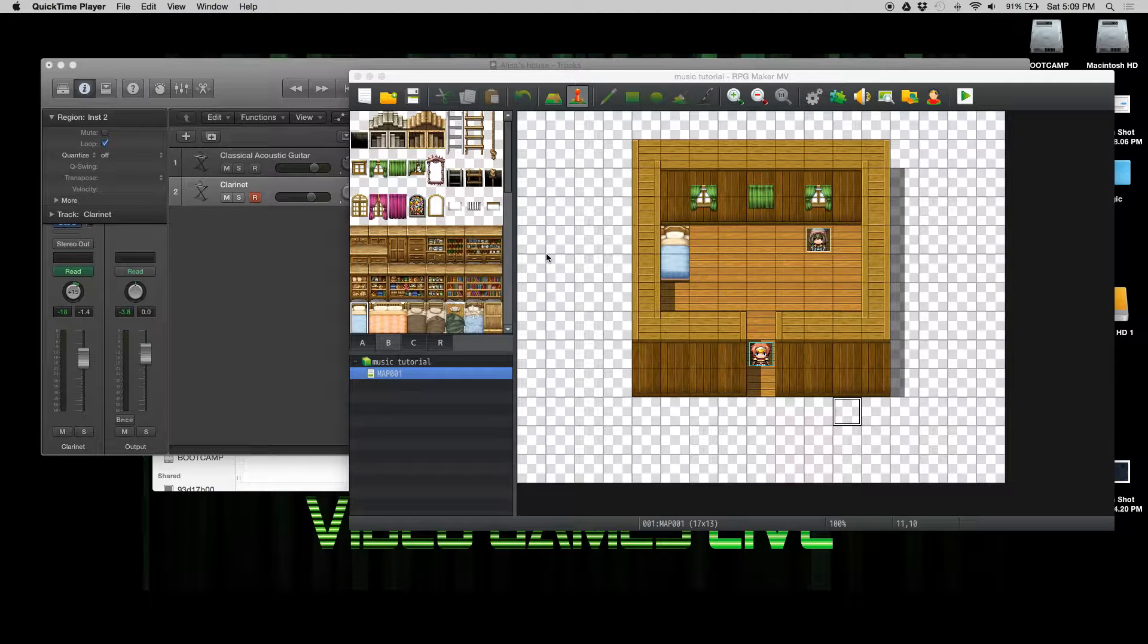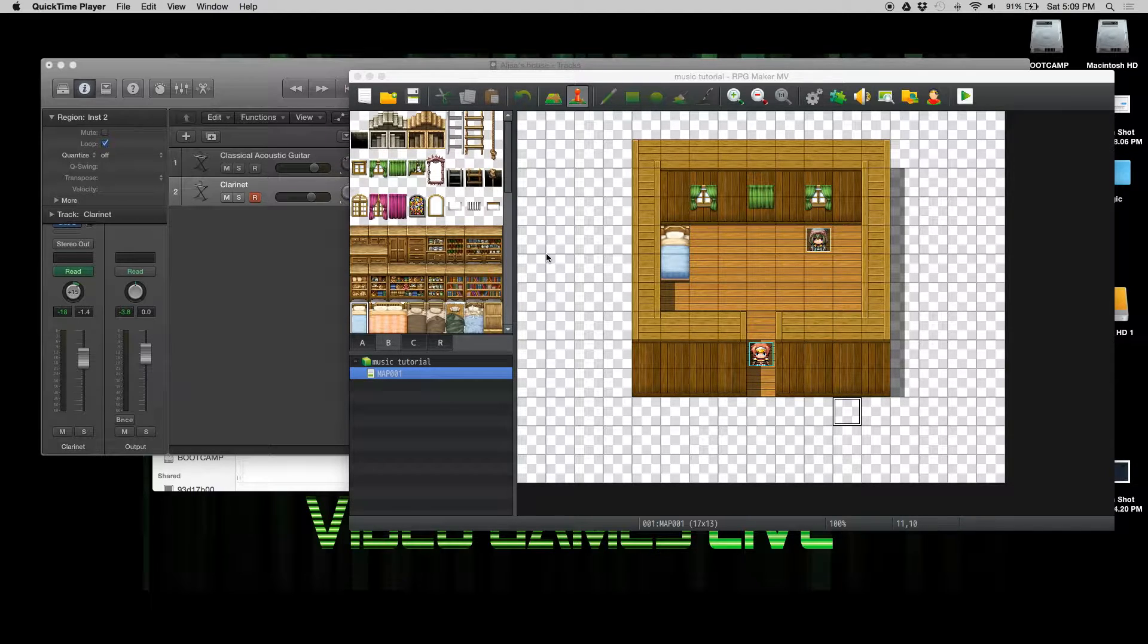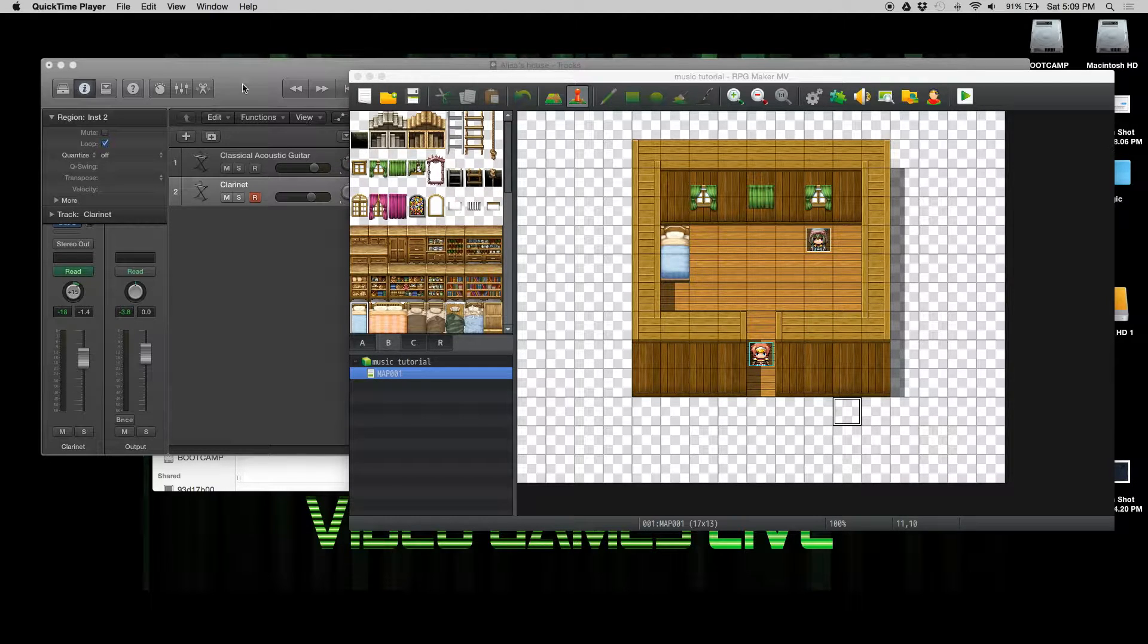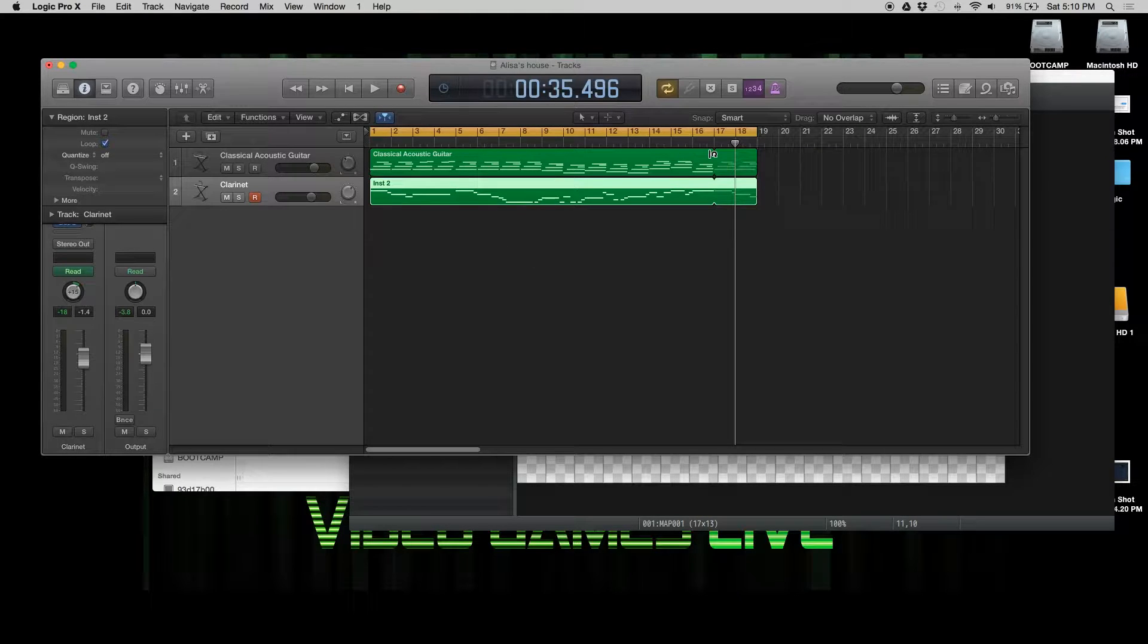Welcome to the RPG Maker MV perfectly looping background music tutorial. We're going to write some music that perfectly loops in this software. First thing we'll have to do is write the music. I personally use Logic Pro because I prefer it, but you can use any software as long as you can get time from it.